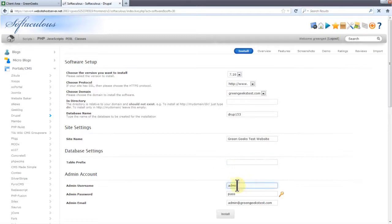You can change the admin username to anything. I'll set it to GreenAdmin. This is how my name will display on the website.